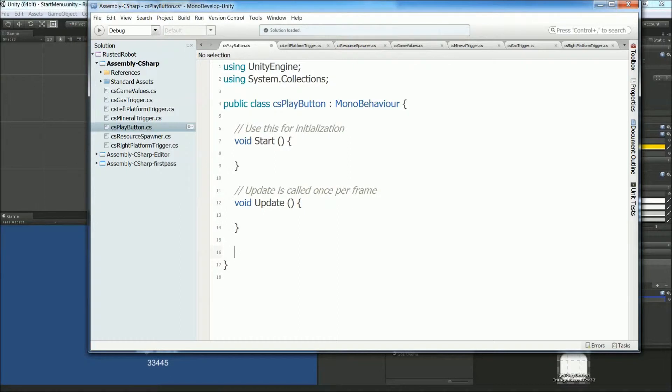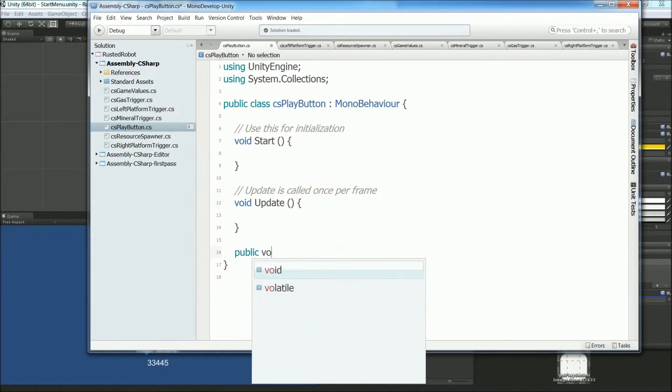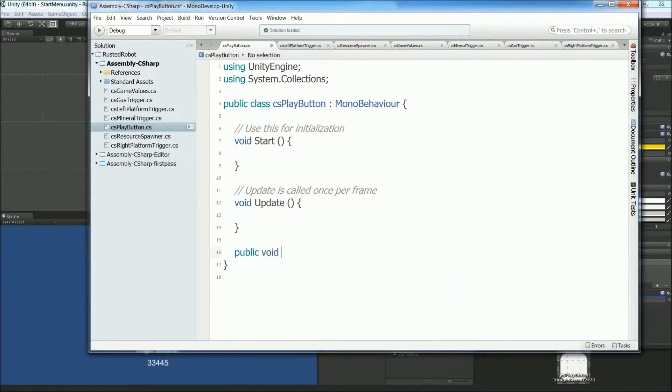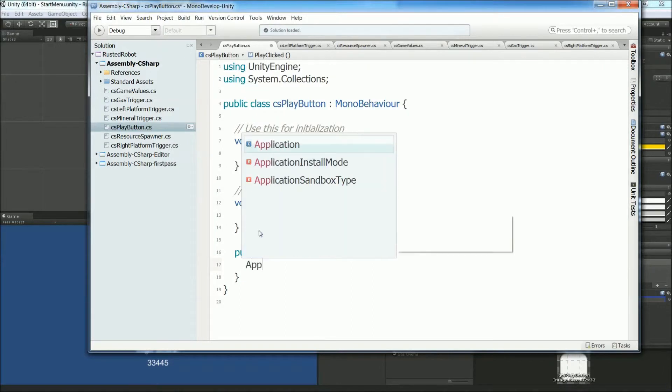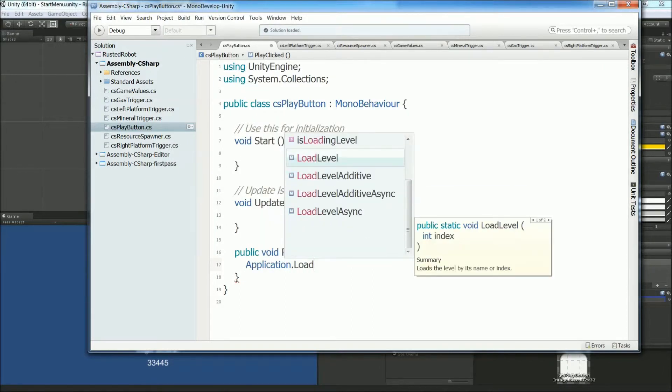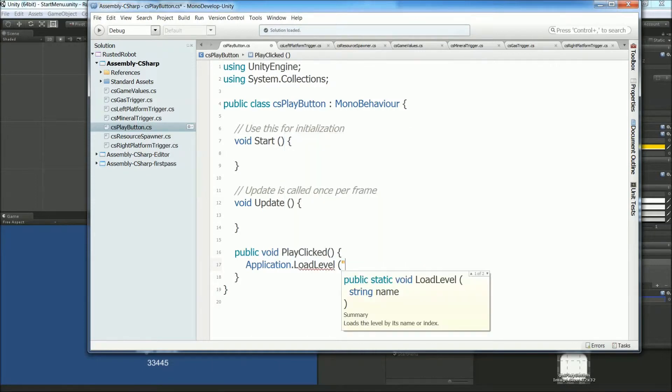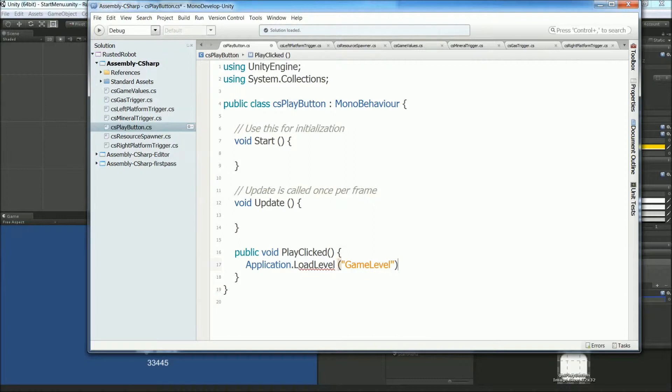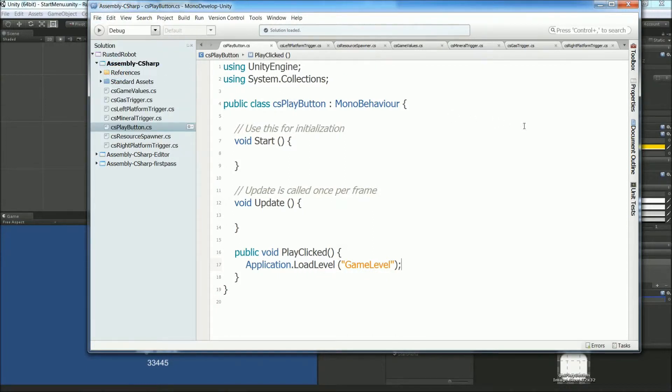Okay, let's add a new function. Public void Play clicked. We're going to use this function so that when the player clicks the play button, we'll call application.loadLevel, and then the name of our scene, gameLevel, and that will take us to the different scene. File Save All. Close.